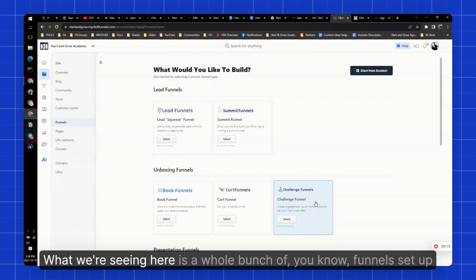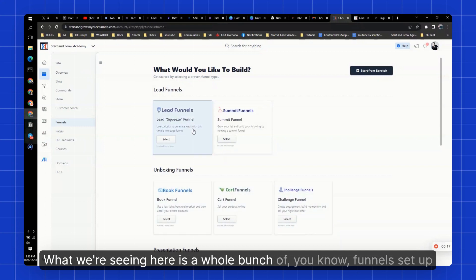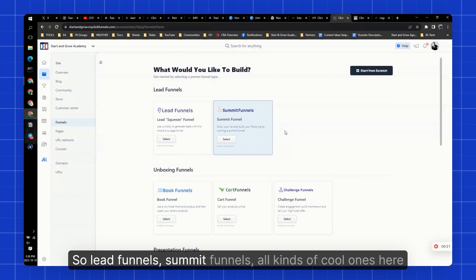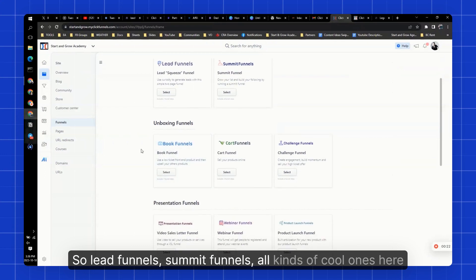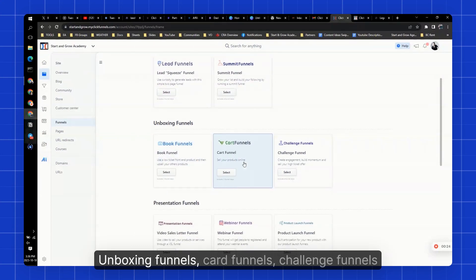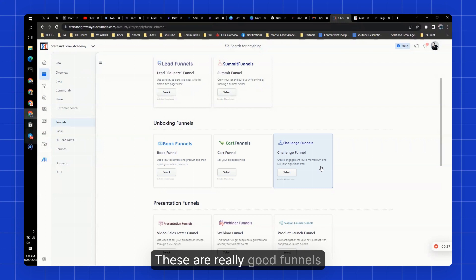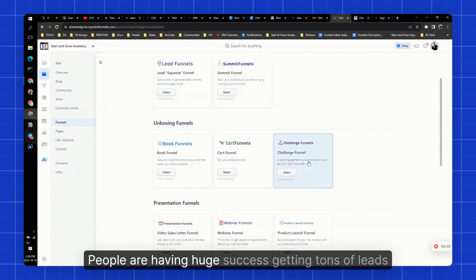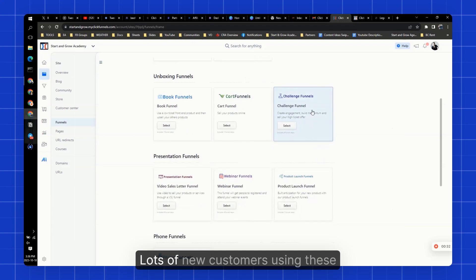What we're seeing here is a whole bunch of funnels set up for you. So lead funnels, summit funnels, all kinds of cool ones here. Unboxing funnels, card funnels, challenge funnels. These are really good funnels. People are having huge success, getting tons of leads, lots of new customers using these.